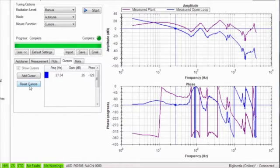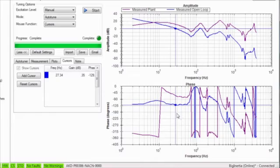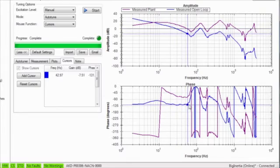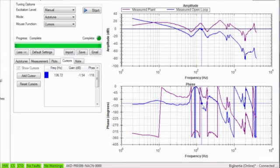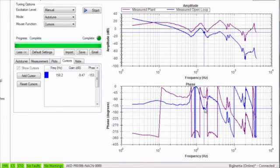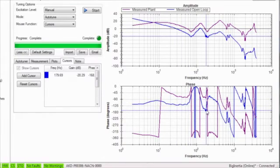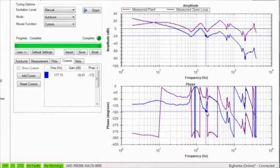To measure the gain margin, move the cursor to the point where the open loop plot crosses minus 180 in the phase graph and measure the gap between the line and 0 dB in the amplitude plot.